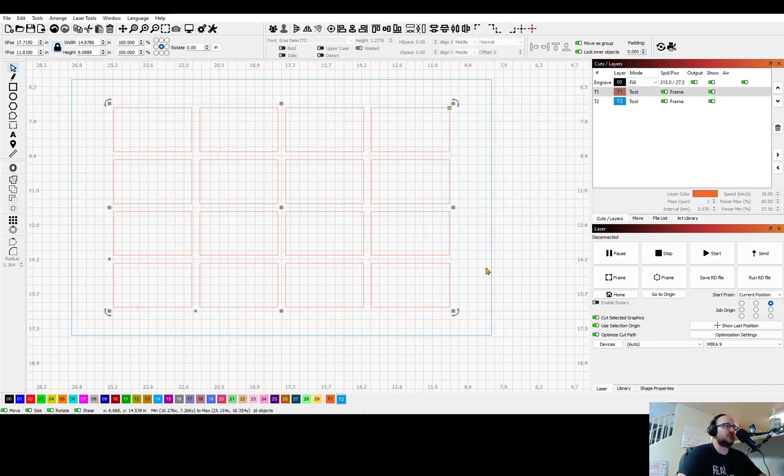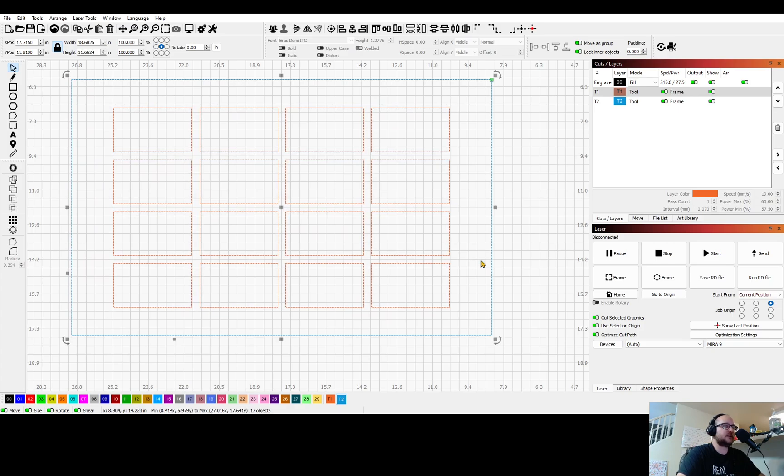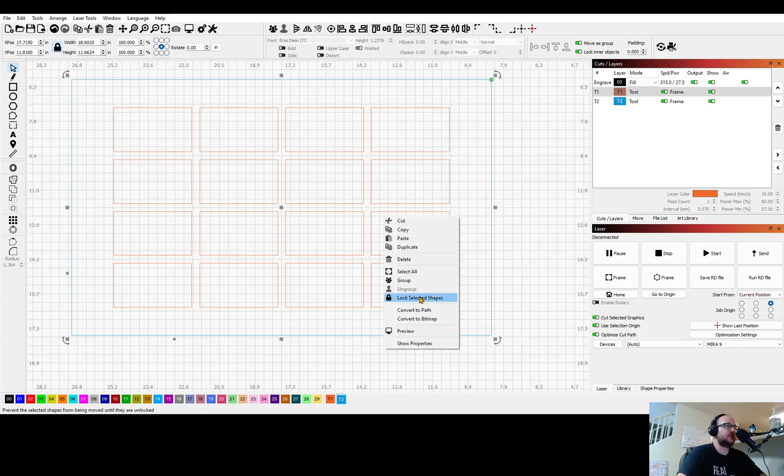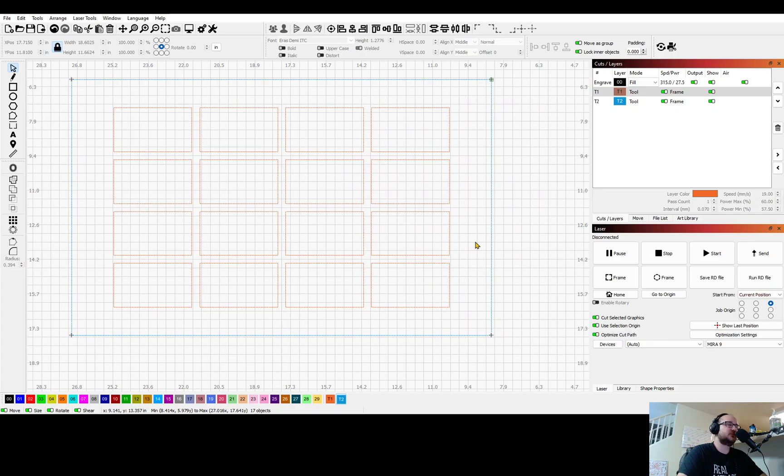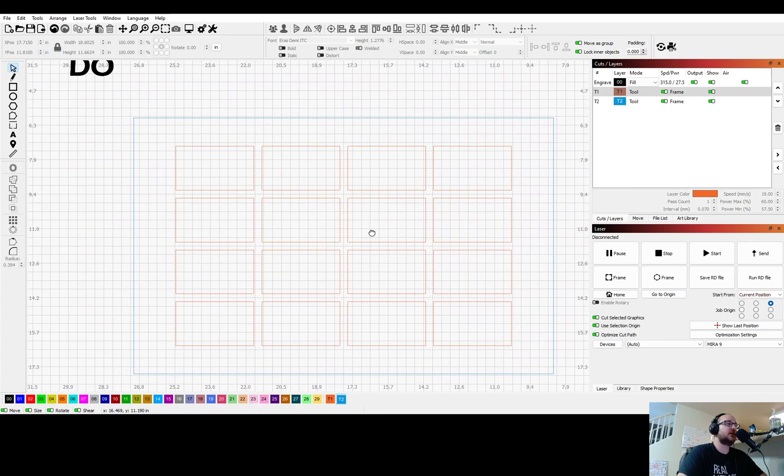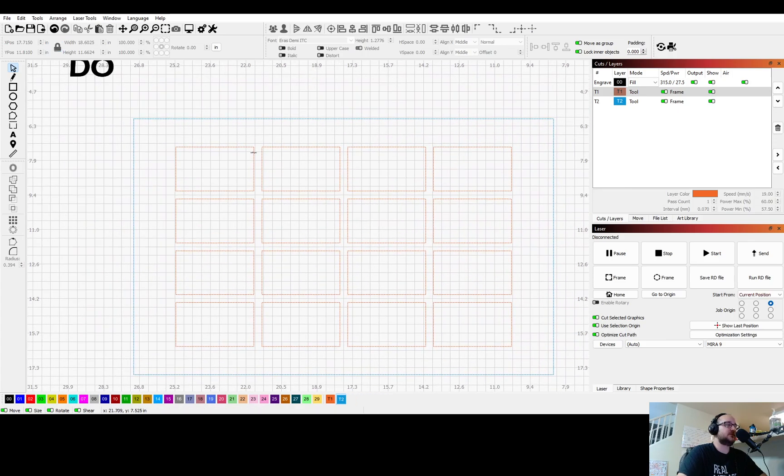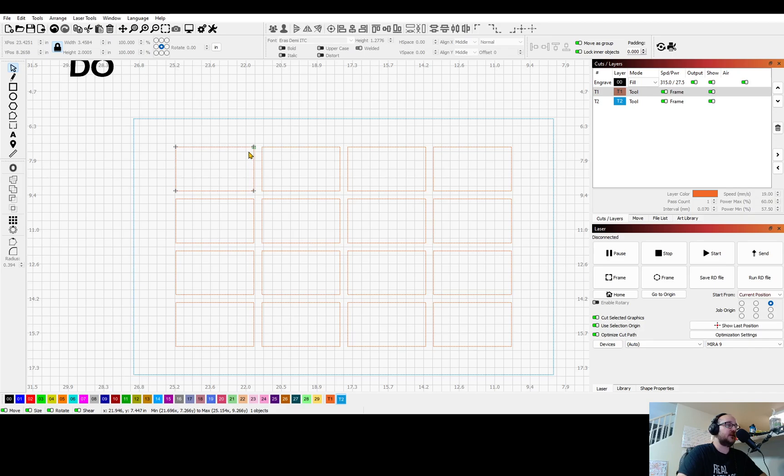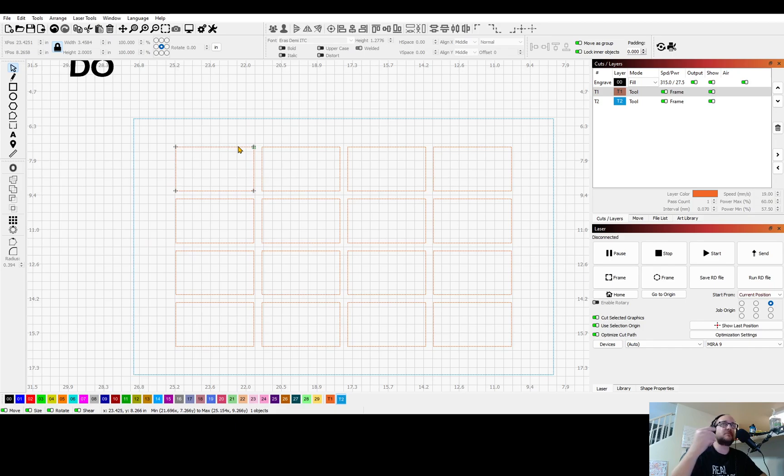I'm going to select all of those including this outside shape, right click, lock selected shapes. Now what that has done is it has locked the material setting and also locked it in place. Like I'm going to use my arrow keys - nothing.